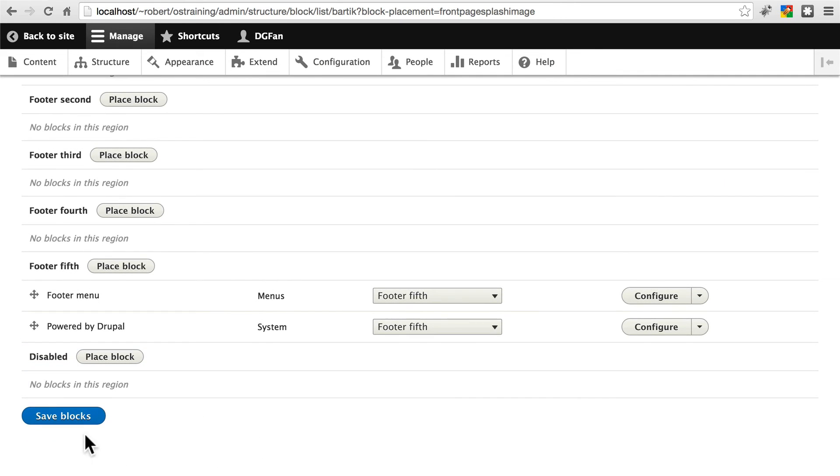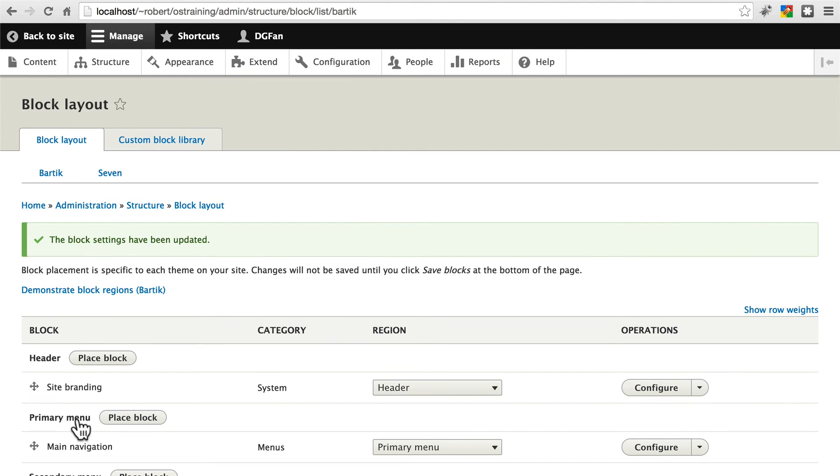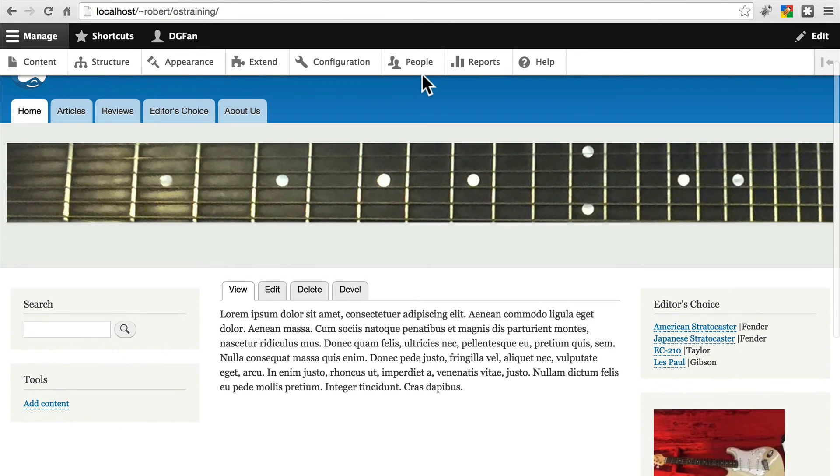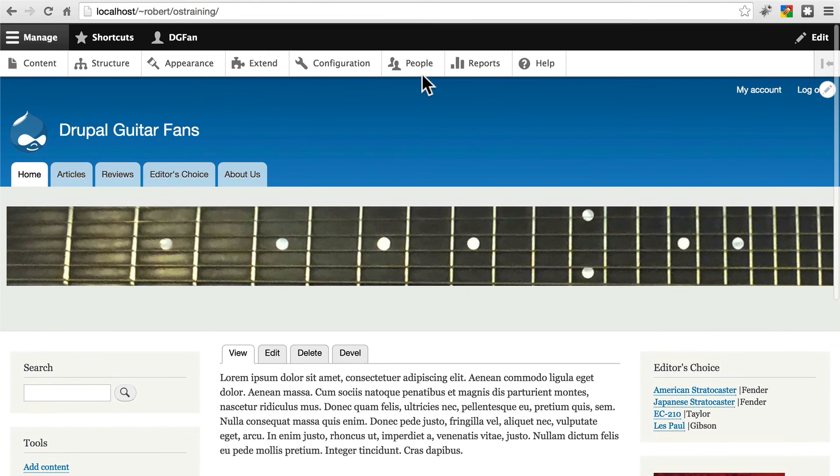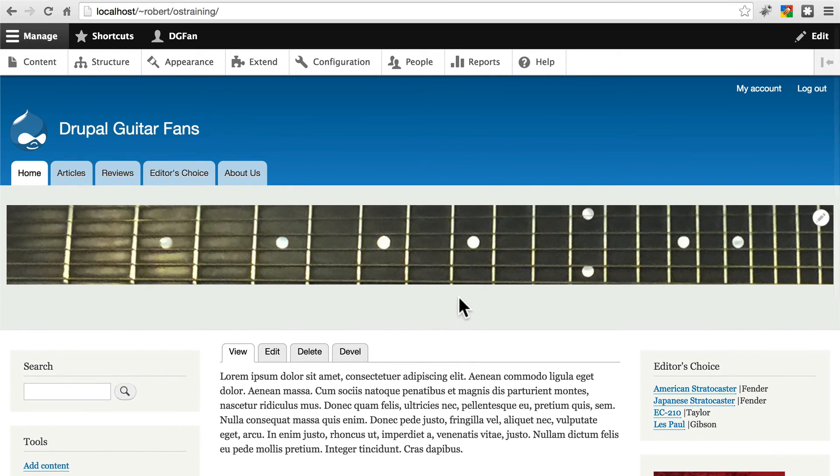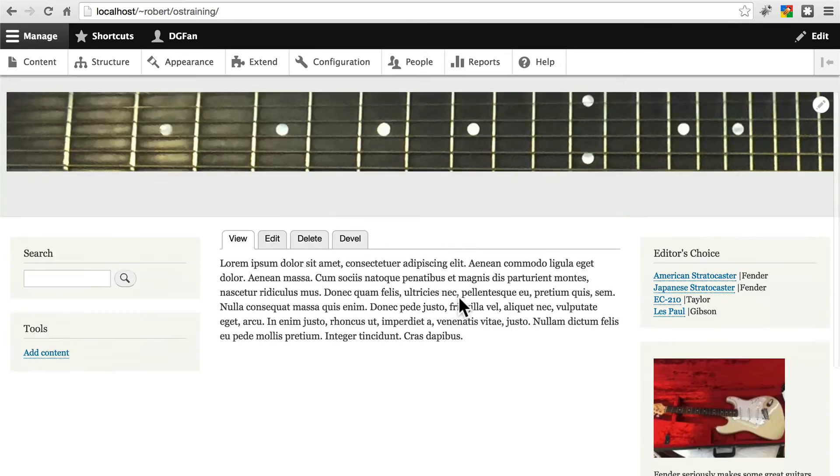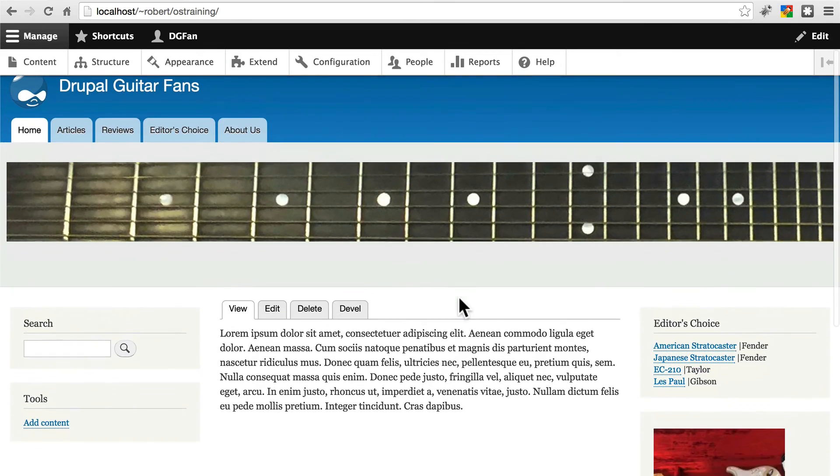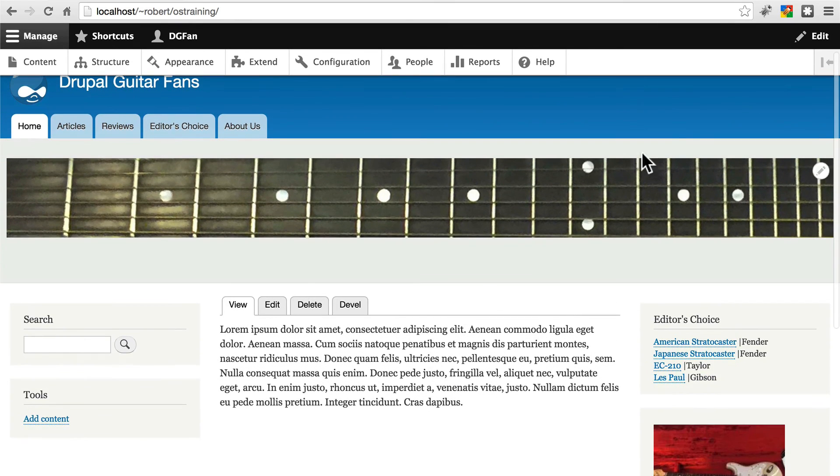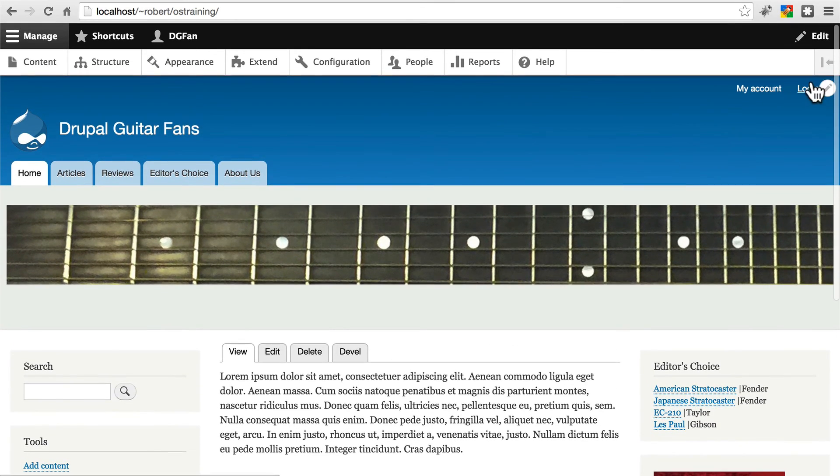Scroll down. Click Save Blocks. Then go back to Site. And we have admittedly not a fantastic image, but we have an image that stands out nonetheless. Usually you would want something that draws visitors attention a little bit more. And then we can see this a little bit better also if we log out for a second.